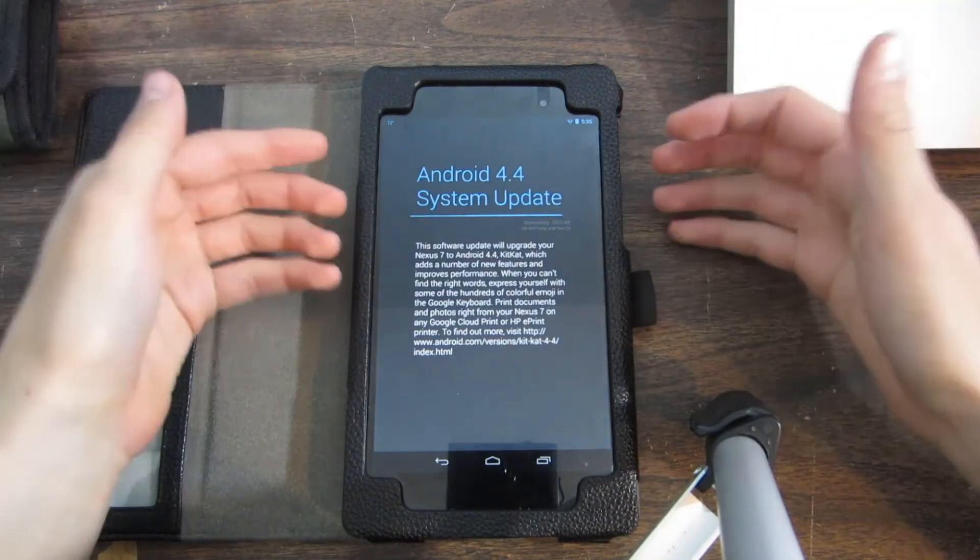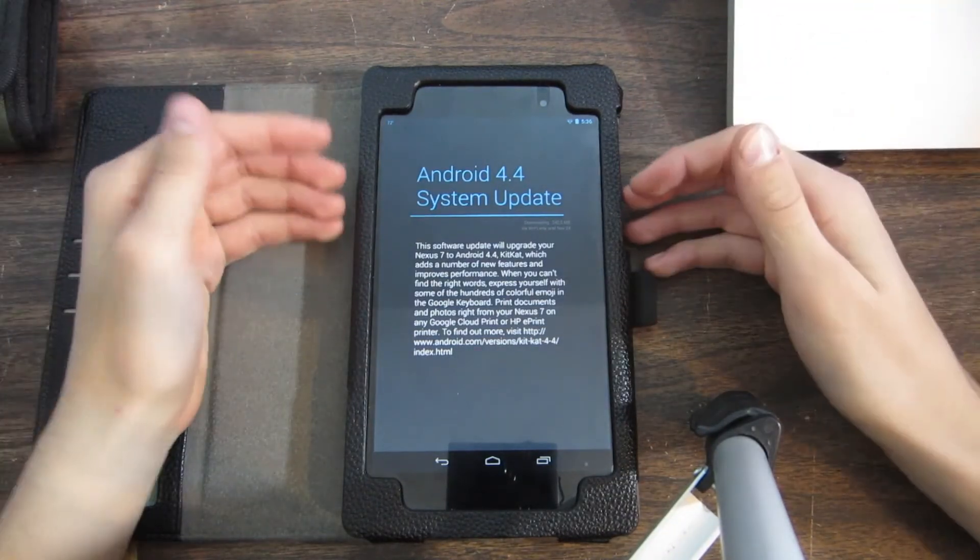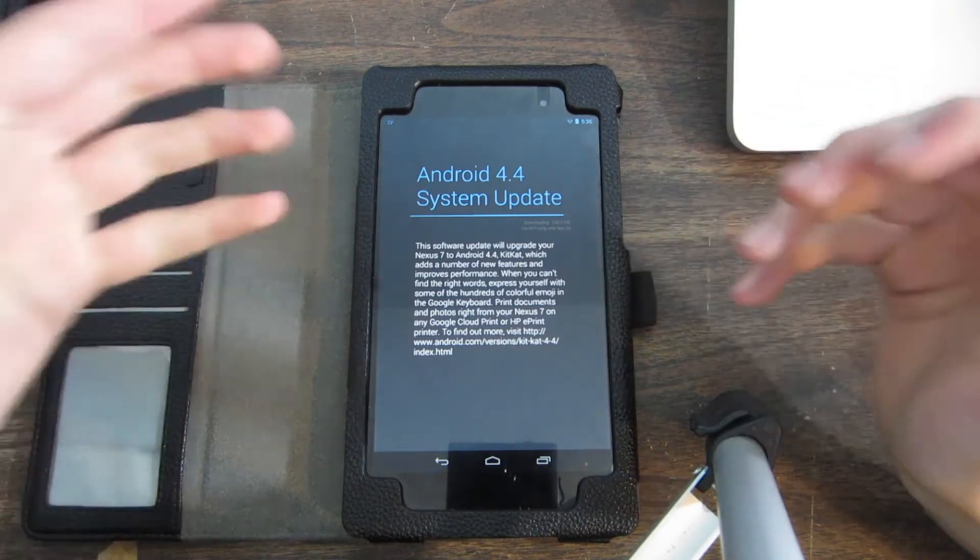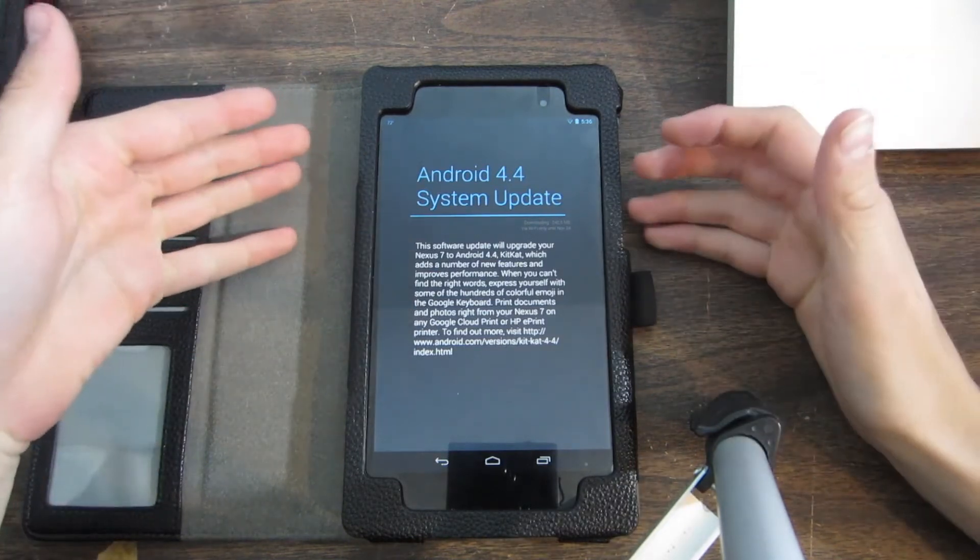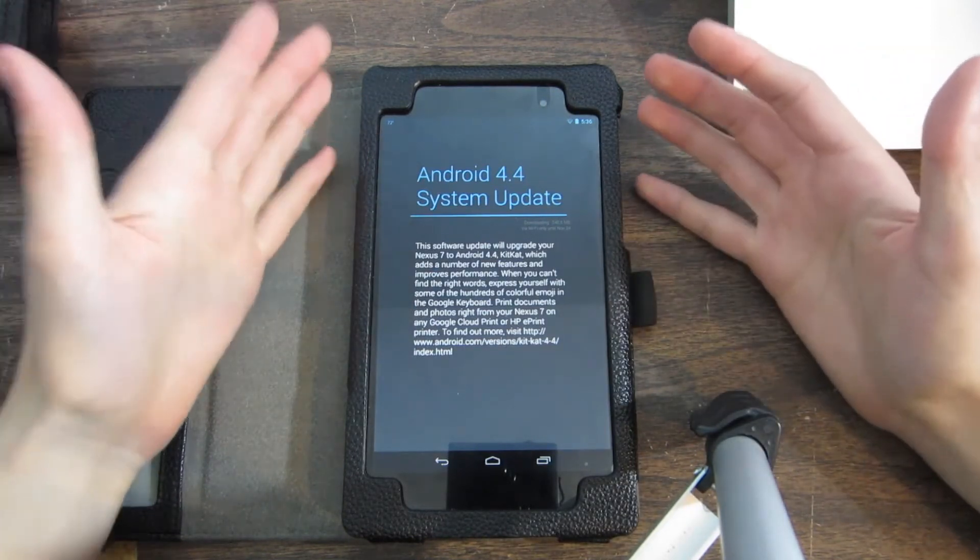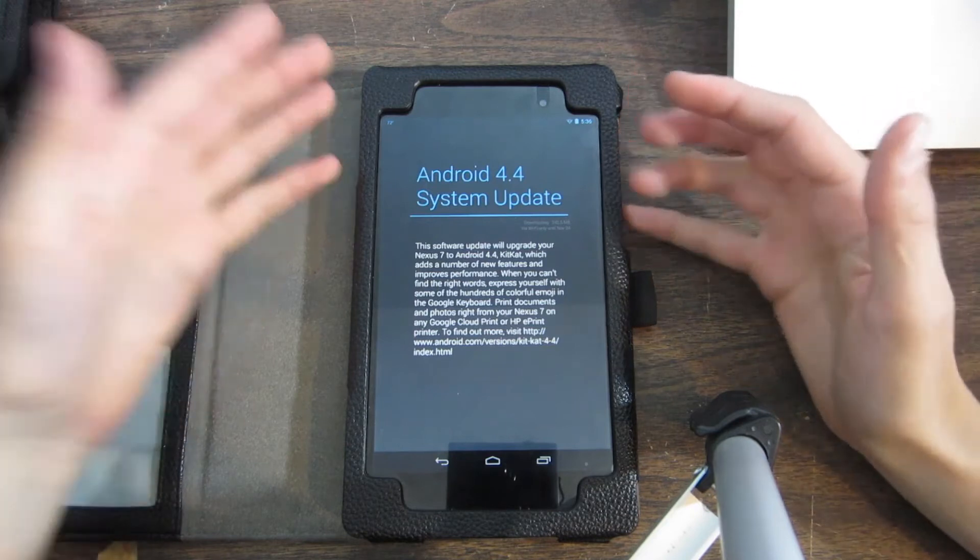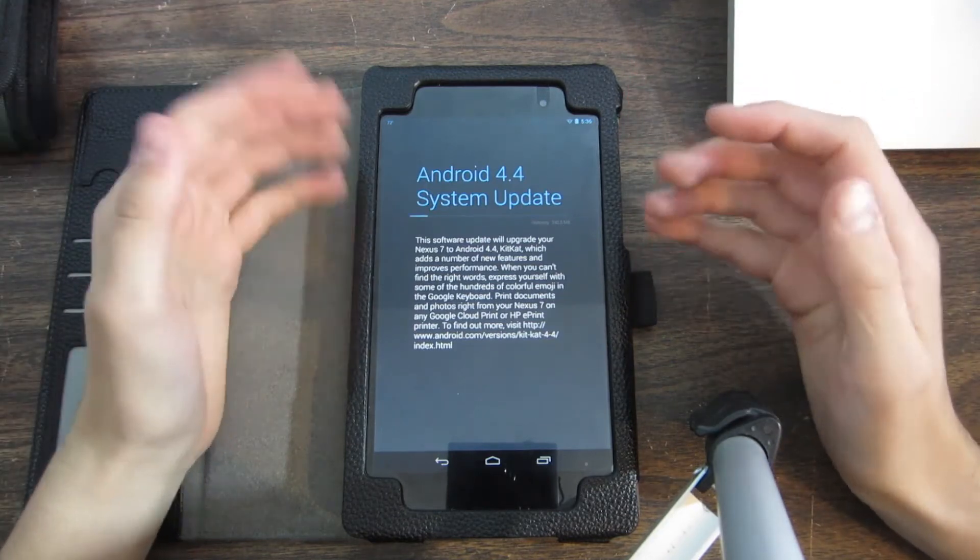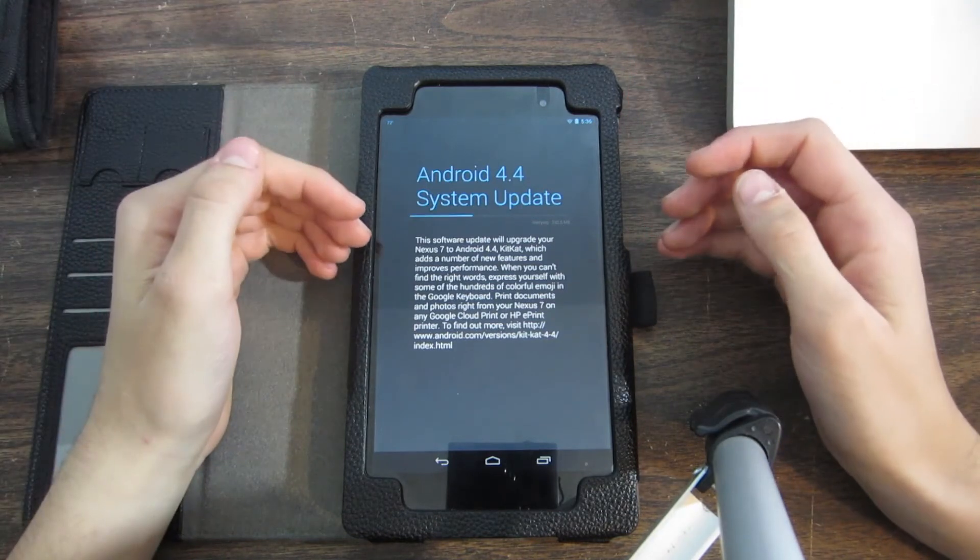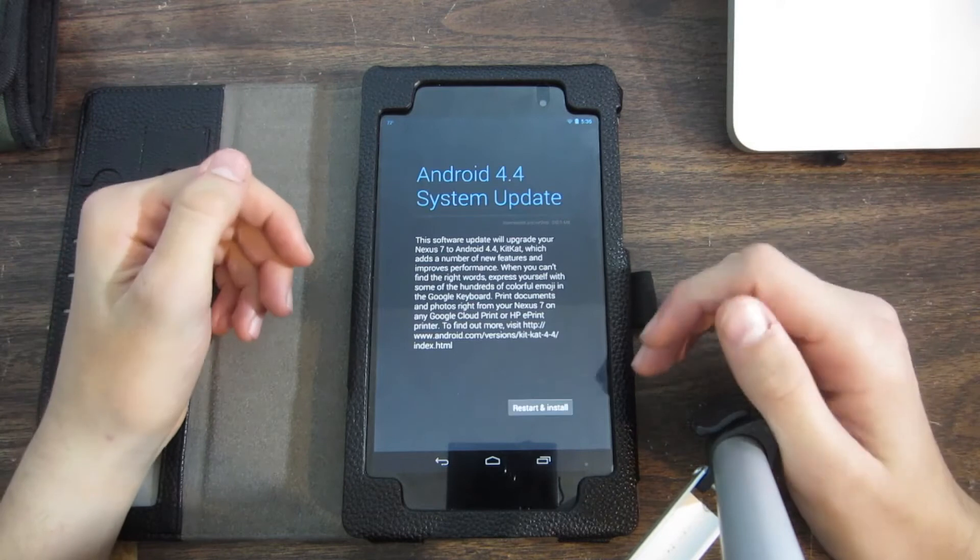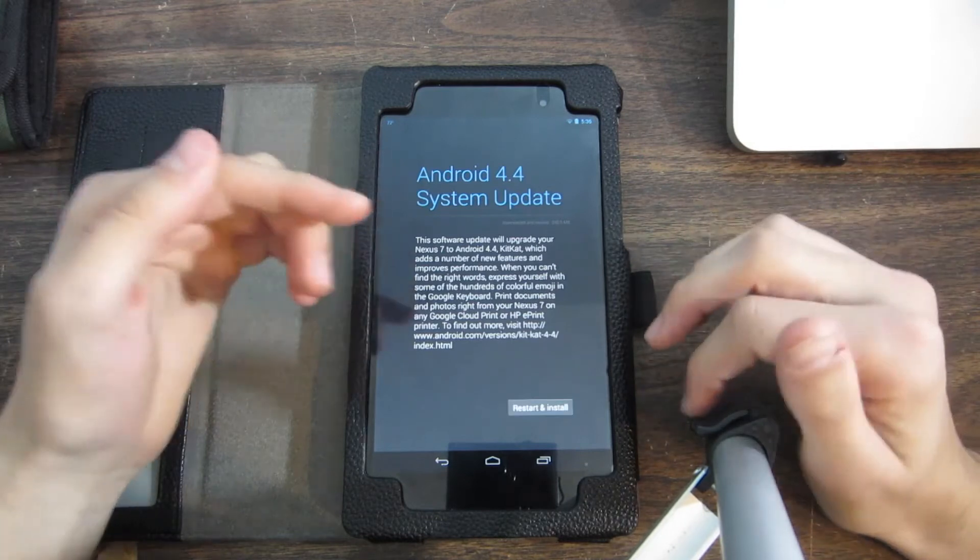If you guys also got your KitKat update, go ahead and leave a comment down below. I'm basically going to be walking you through the process of updating to Android KitKat, so it's going to finish downloading and verify.